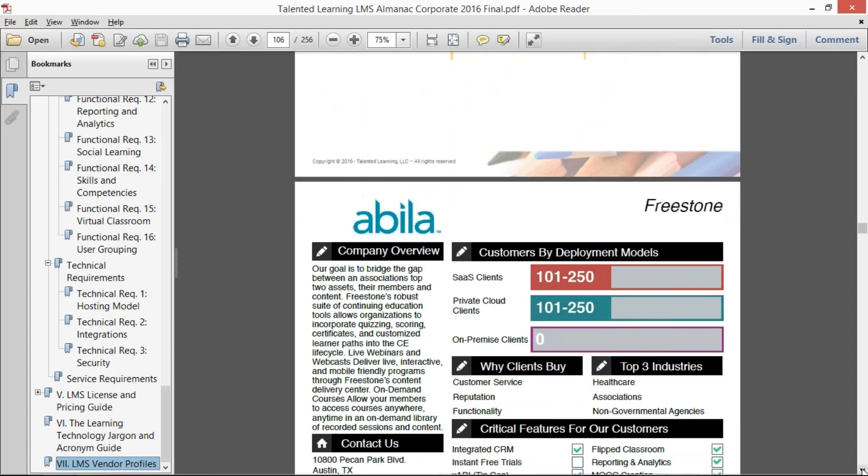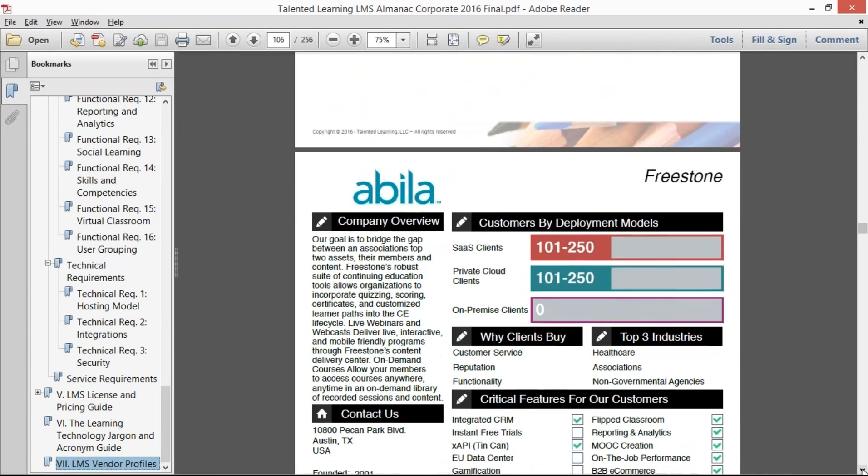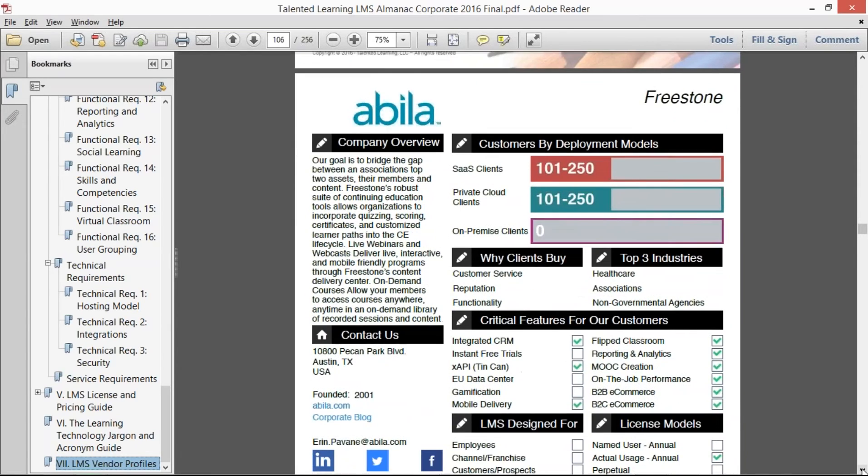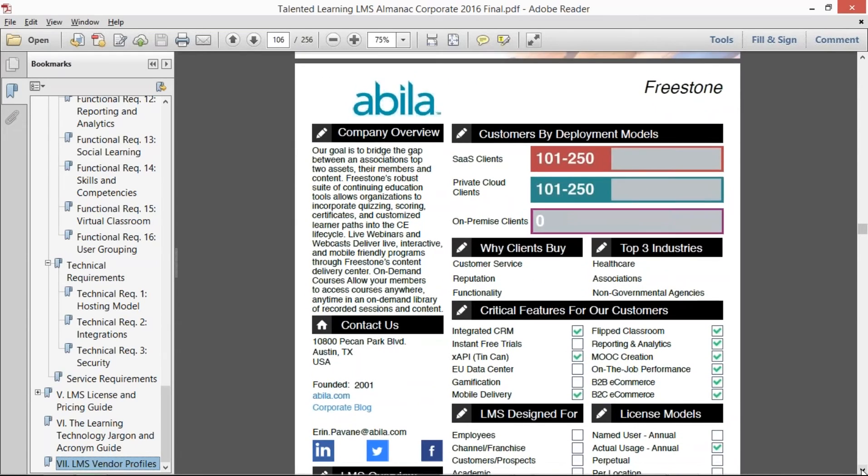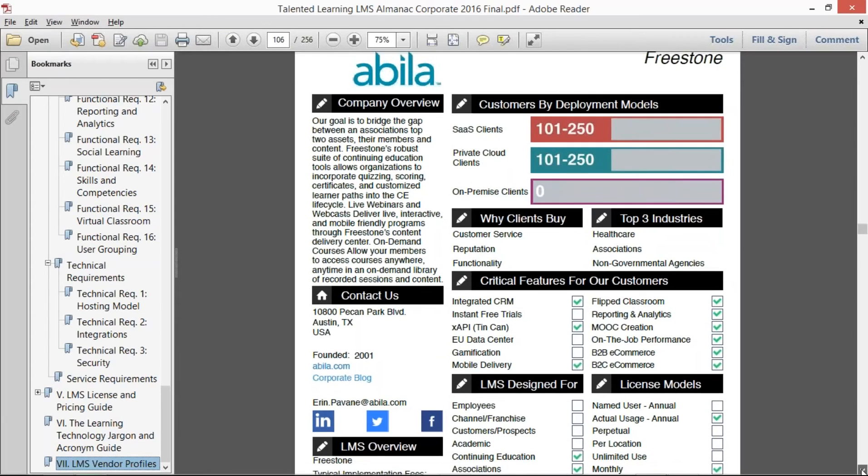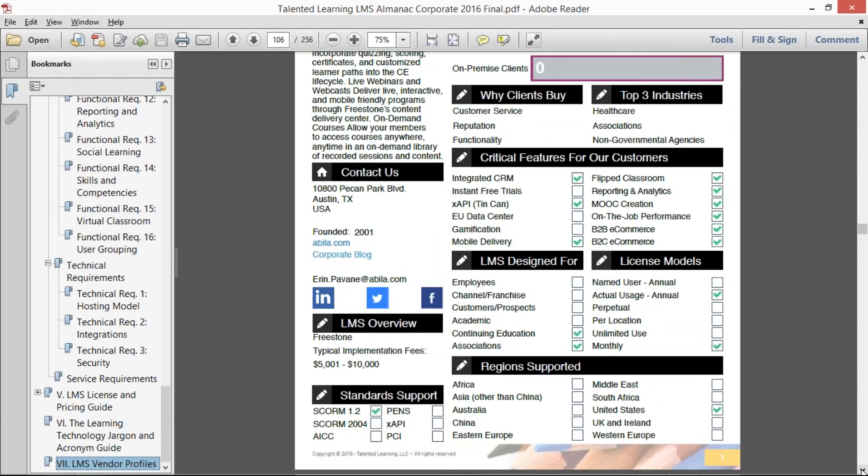And here's what a sample profile looks like. So this is Abila Freestone. We talk about the company overview. We show their customers, top reasons why customers buy, the top industries that they compete in. We asked them what are critical features for their customers,